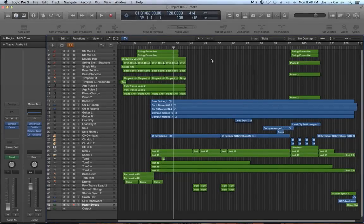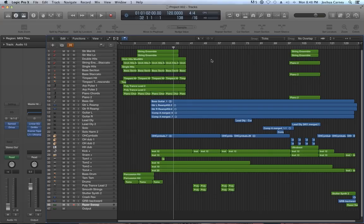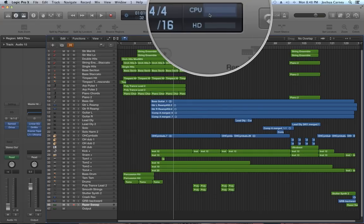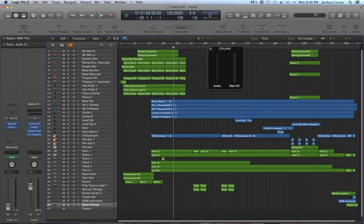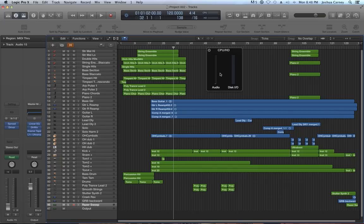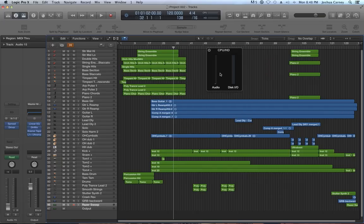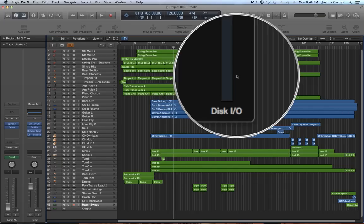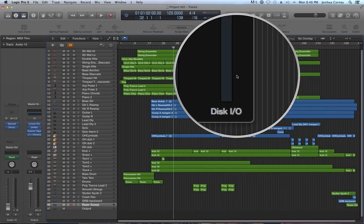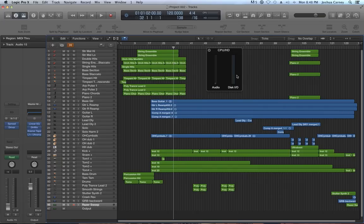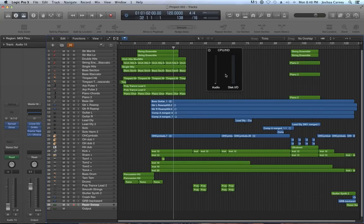The first way to work around the system overload message is to optimize the number of cores or processing threads that Logic can tap into. One way to start is to double-click on your CPU meter and you can double-check the number of cores and how much of each core is being used, as well as the disk IO, which is basically how much of the disk read and write is being used.